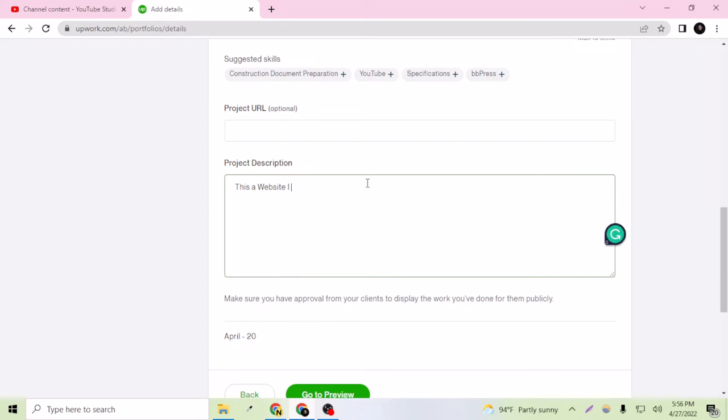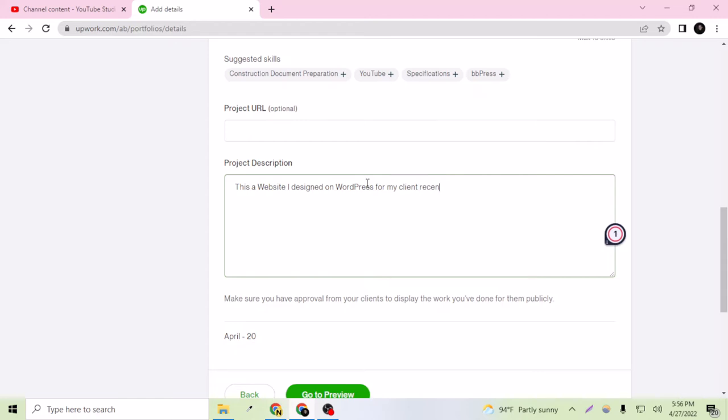This is a website I designed on WordPress for my client recently, of course.